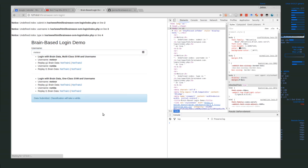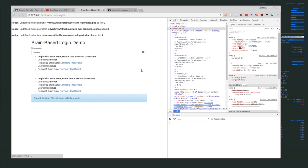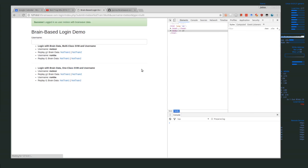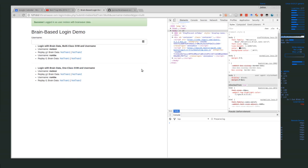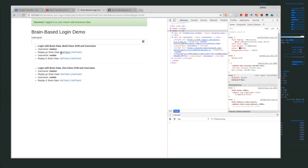It's going to take a while. You can see that it's working right now because it's currently doing the classification of all of this not train one data set. It does take a while, so hopefully that will go. Yeah, so it says success, logged in as user meteor with brainwave data. We have the user meteor and we have the brainwave data, so we classified it properly.